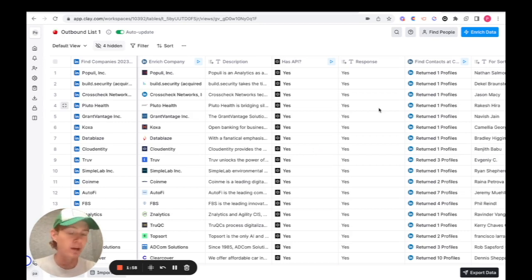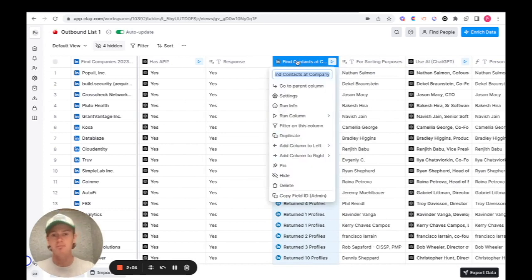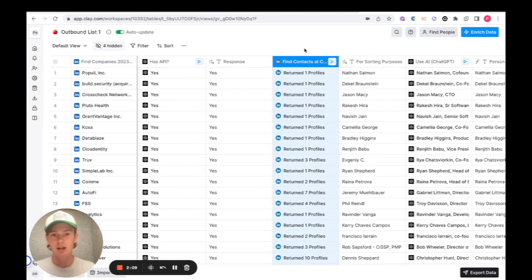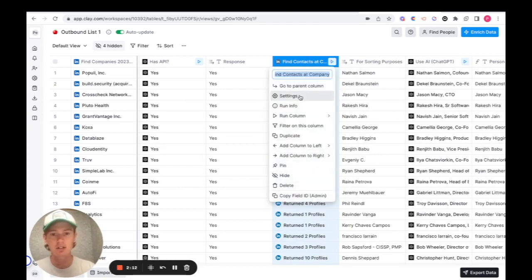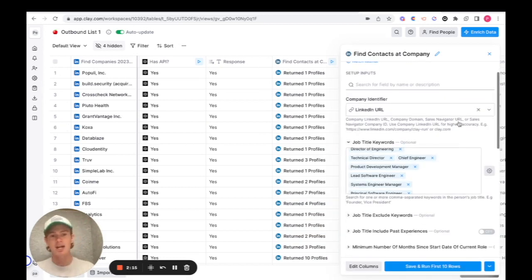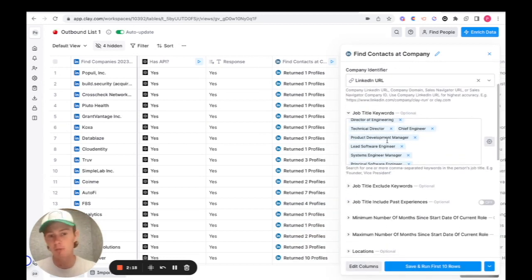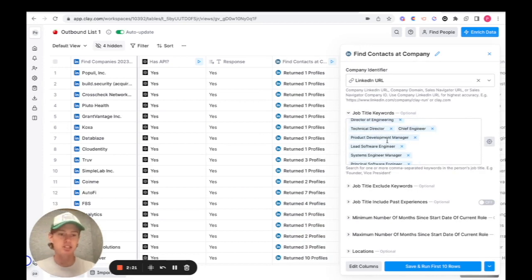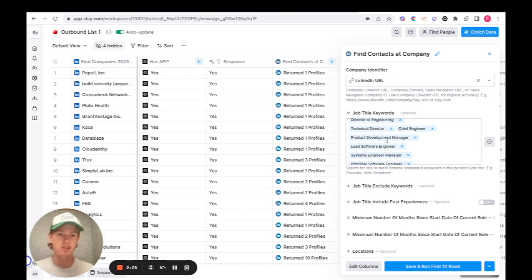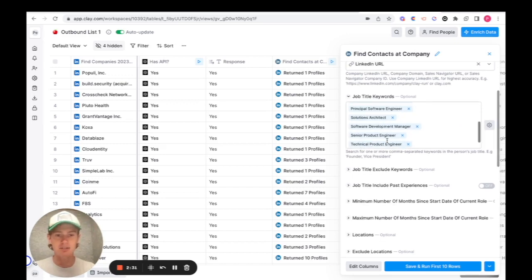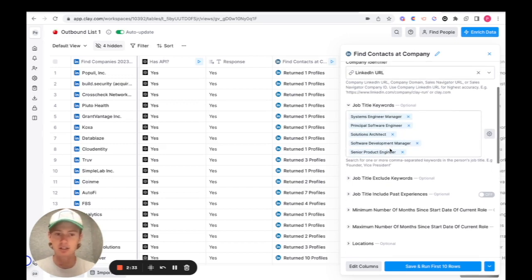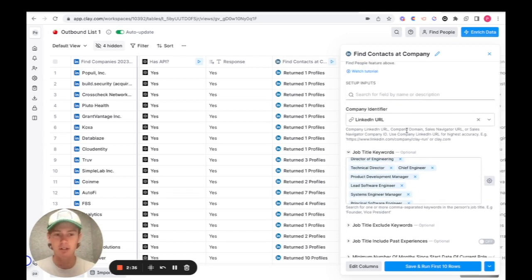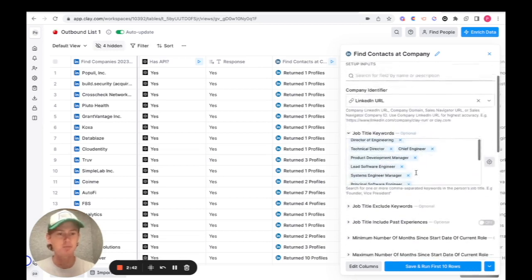So what I did was Clay has an integration called Find Contacts at Company. It pretty much just finds you certain decision makers or people with certain keywords within their job title within each company. In this instance, I opened the integration, put in the company LinkedIn URL, and I asked OpenAI just a list of job titles that would be most likely to be interested in the value prop of the company I was working with. As you can see, it printed out a decent amount: development team lead, product engineers, software engineers, just people that are working on the API end.